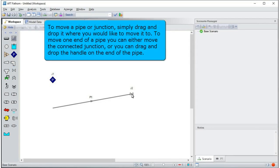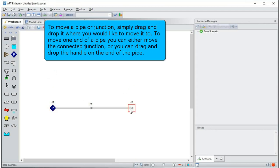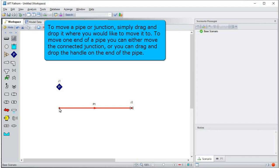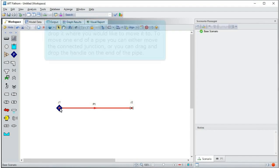To move a pipe or junction, simply drag and drop it where you would like to move it to. To move one end of a pipe, you can either move the connected junction or you can drag and drop the handle on the end of the pipe.